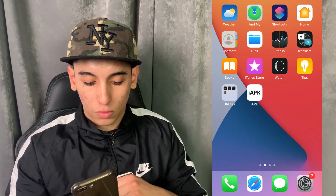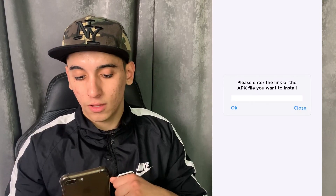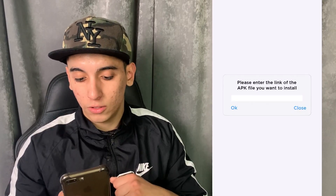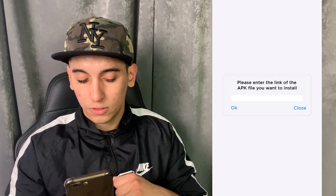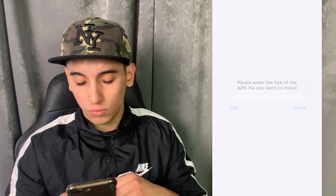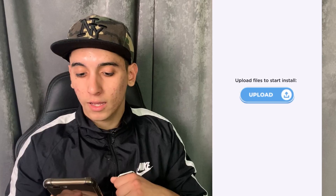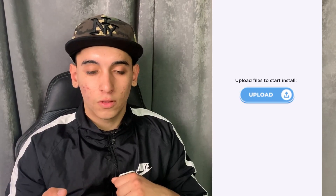Let me open this up to show you how it looks like. Basically, once you enter this, it will ask you to enter the link of the APK file — just enter it and click OK and it will start downloading. You can also go ahead and upload the APK files manually and it will download them on your iPhone.